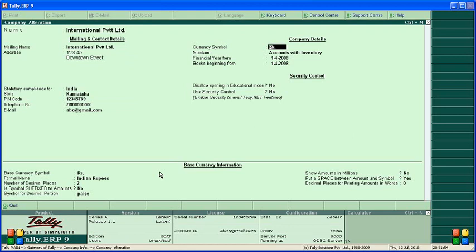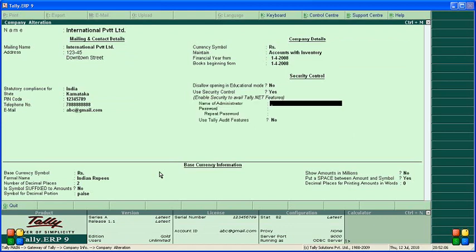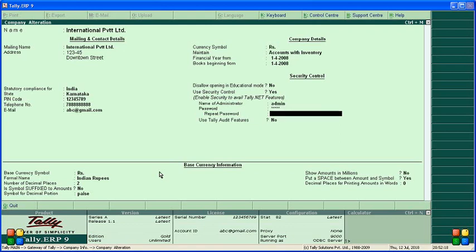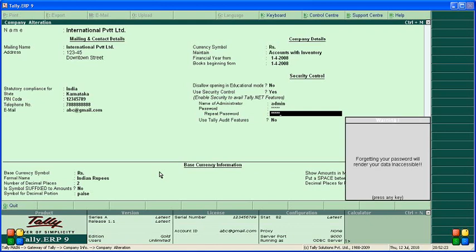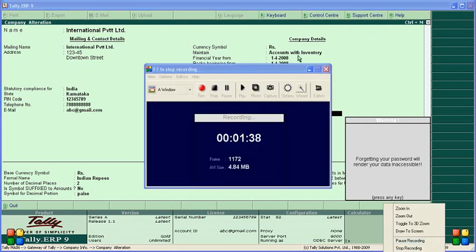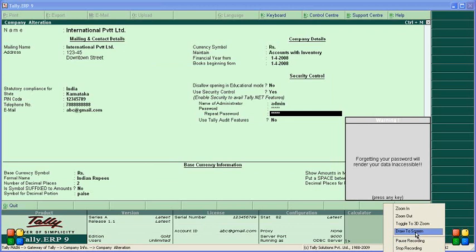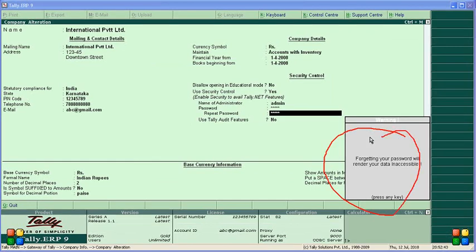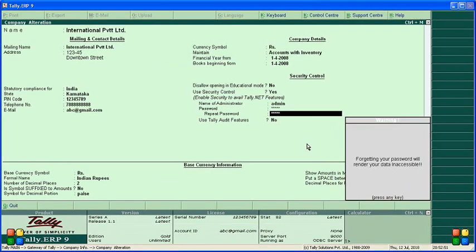To enable Tally Audit features, you have to first enable security control — set it to Yes. Enter the name as 'admin' and password as 'admin'. A message will display: 'Forgetting your password will render your data inaccessible.' So if you forget your password, you cannot access the data. Password should be taken care of. Accept this — Yes.